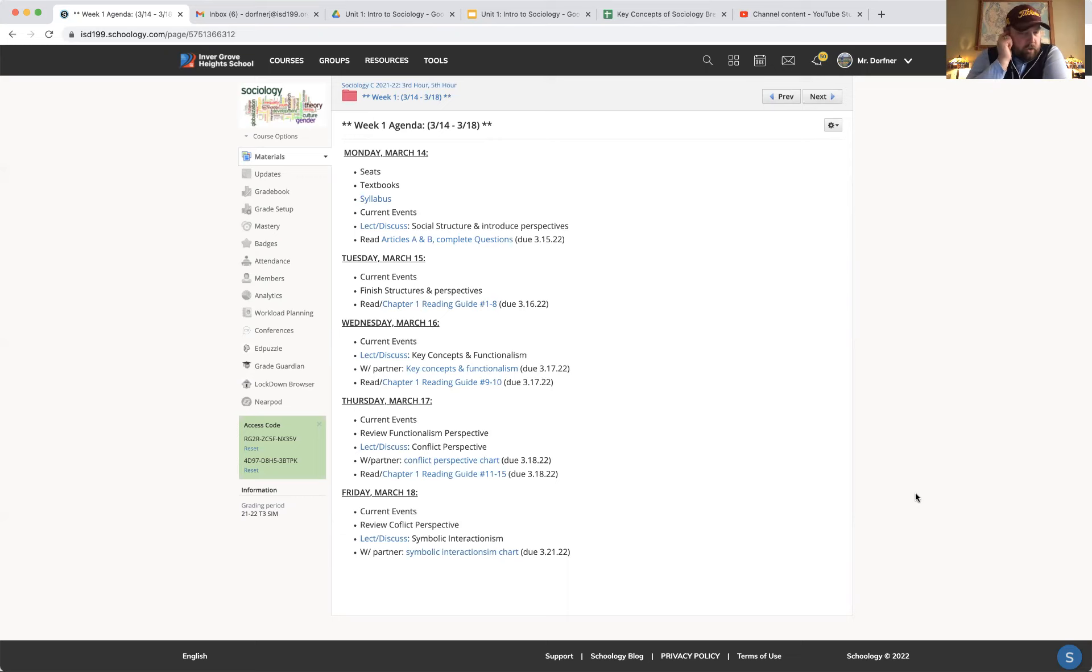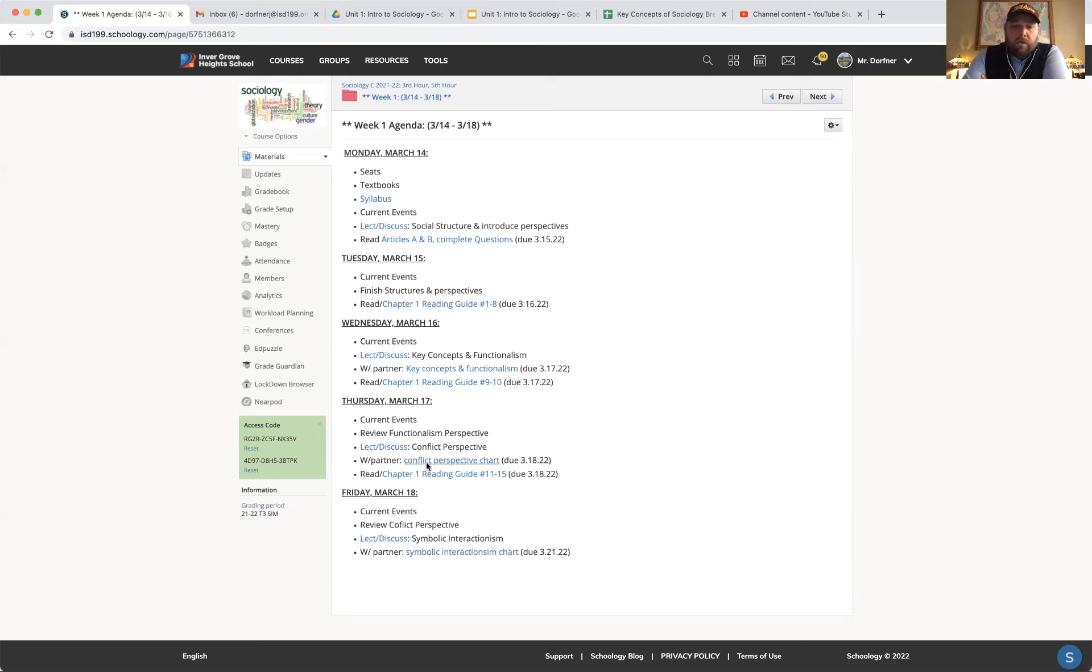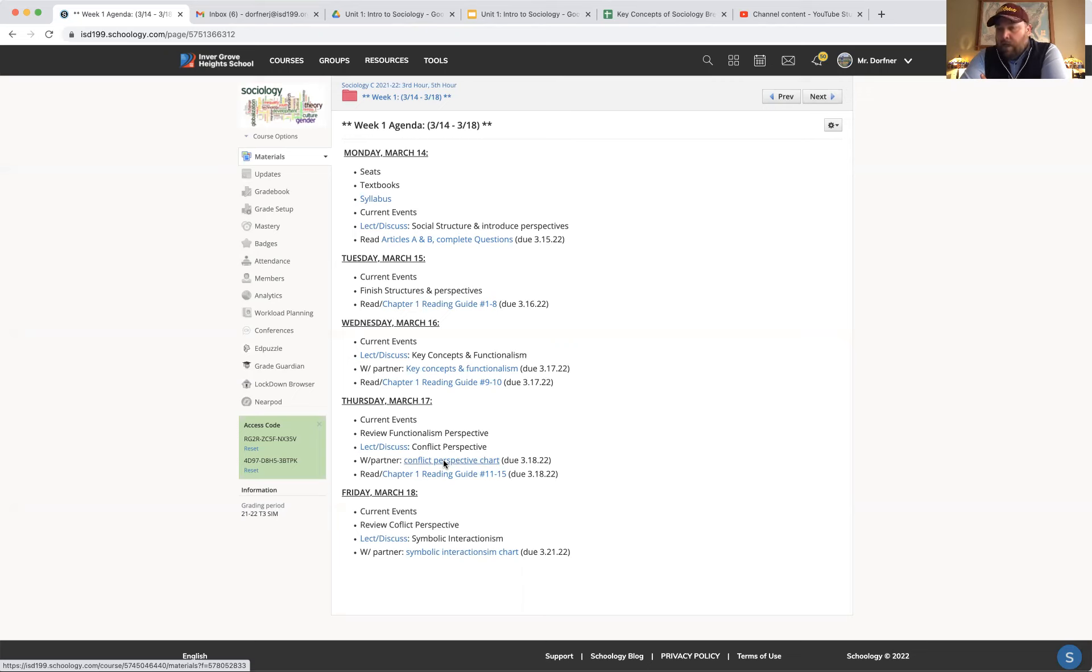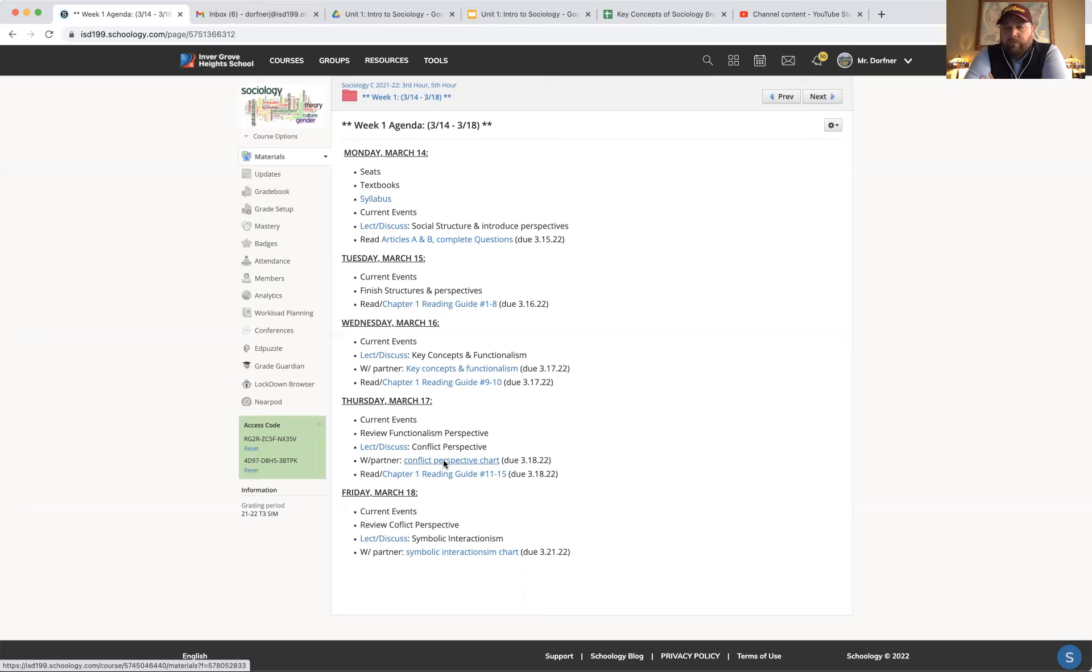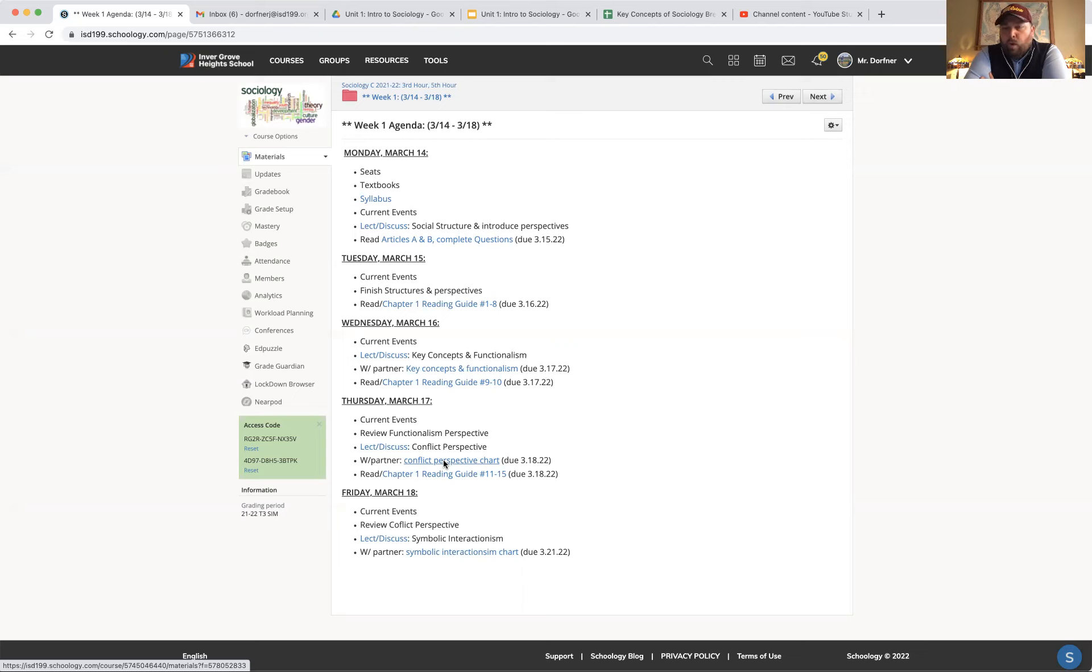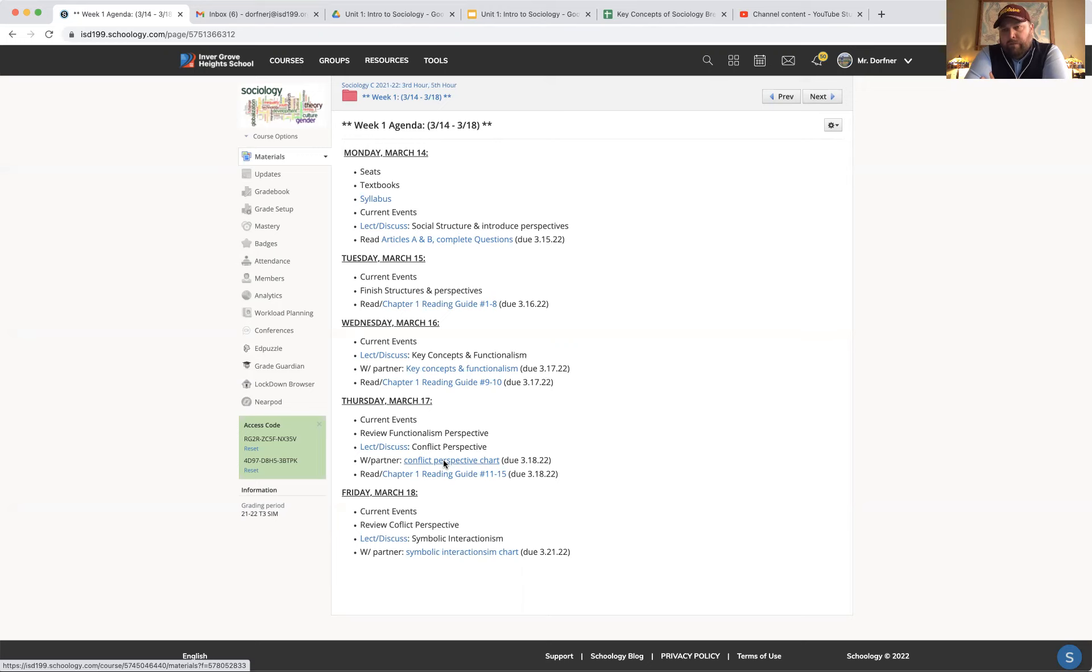So we'll obviously skip current events. We'll review the chart that you guys did on the functionalism perspective. I'm going to briefly, and I mean briefly, talk about conflict perspective. And then you or you and a partner, I don't really care. You guys are going to work on filling in the chart for the conflict perspective. Same chart next, it's the next column over. That will be due tomorrow.